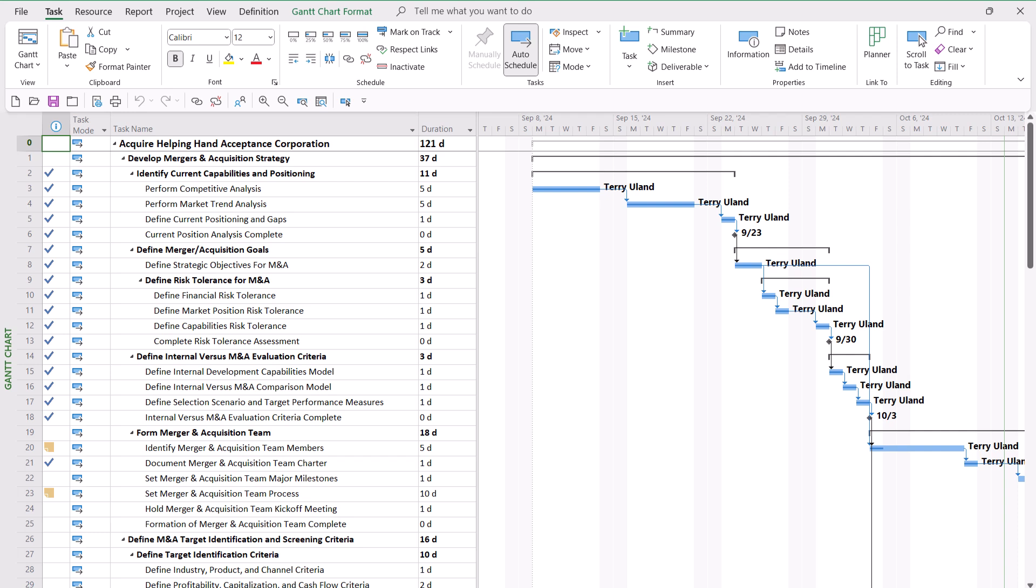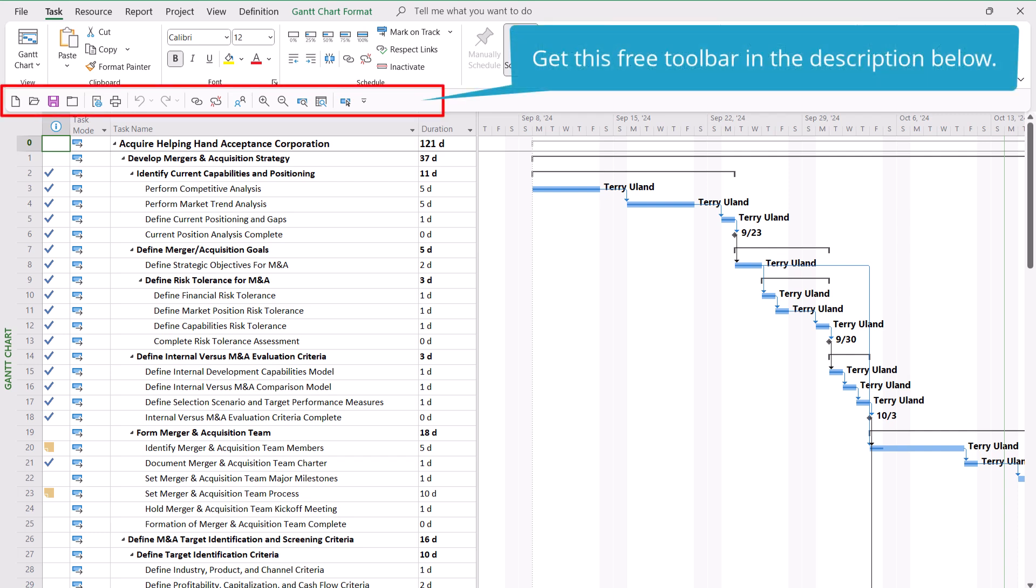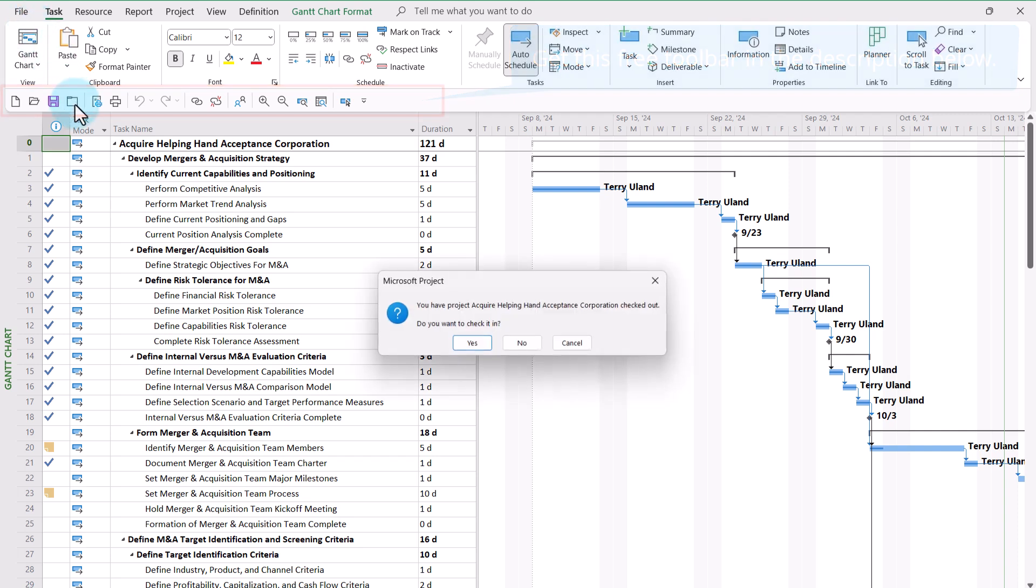So while I'm still here in our corporate office and connected to our corporate network, I need to open and check out the project for editing. Then immediately, I need to close this enterprise project.